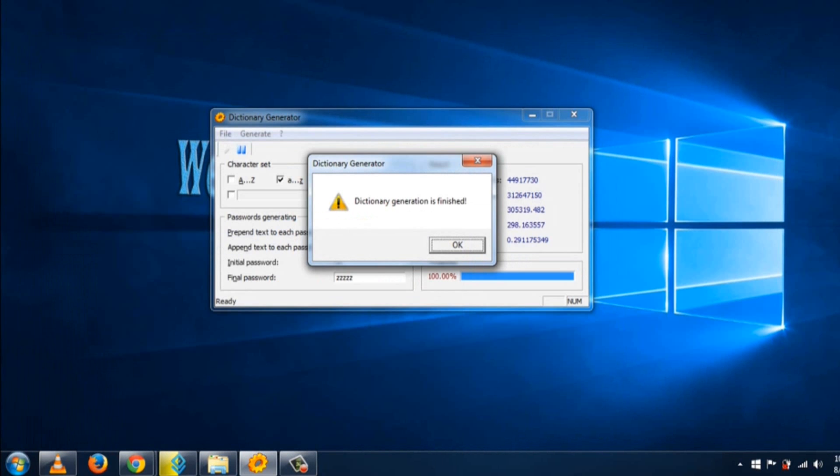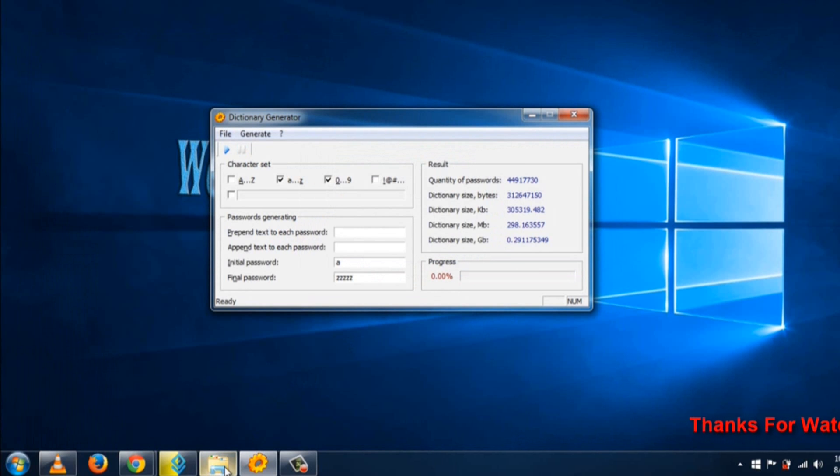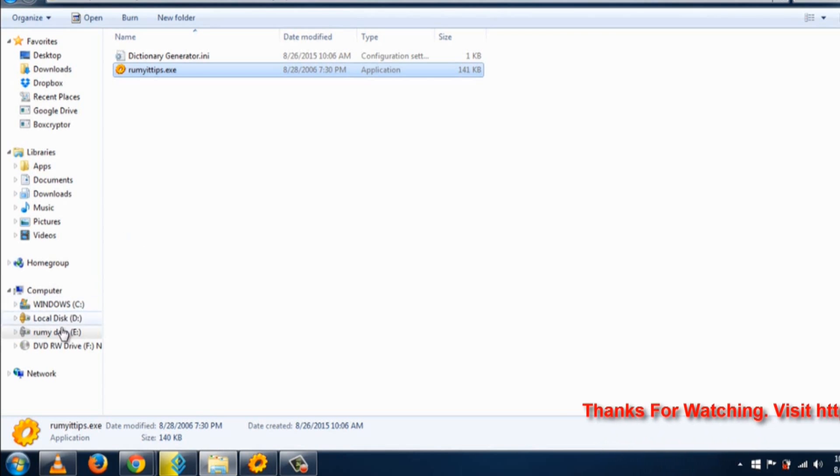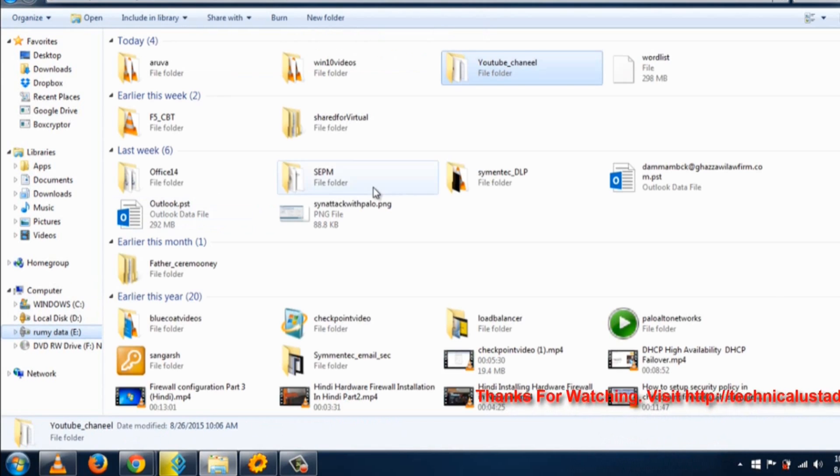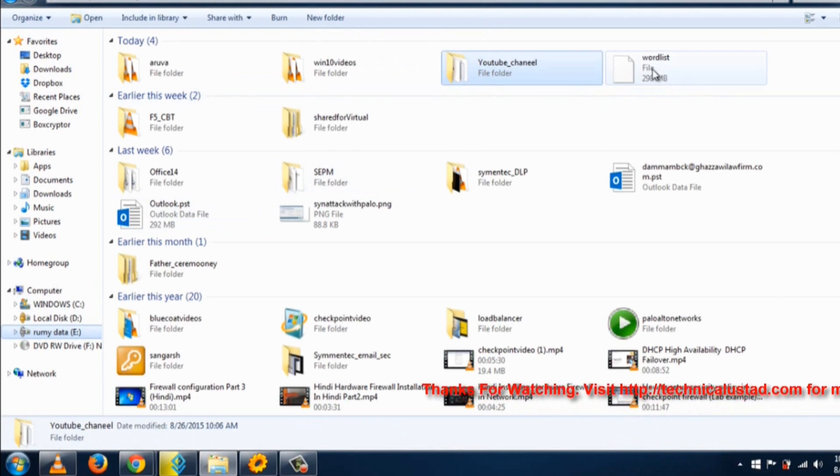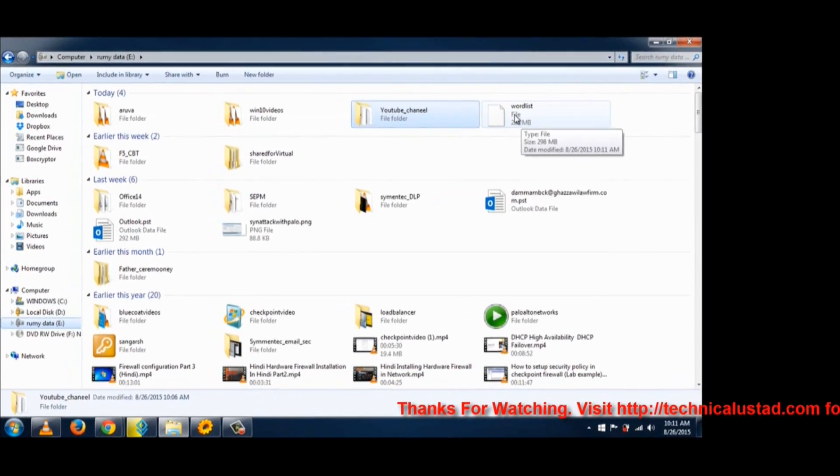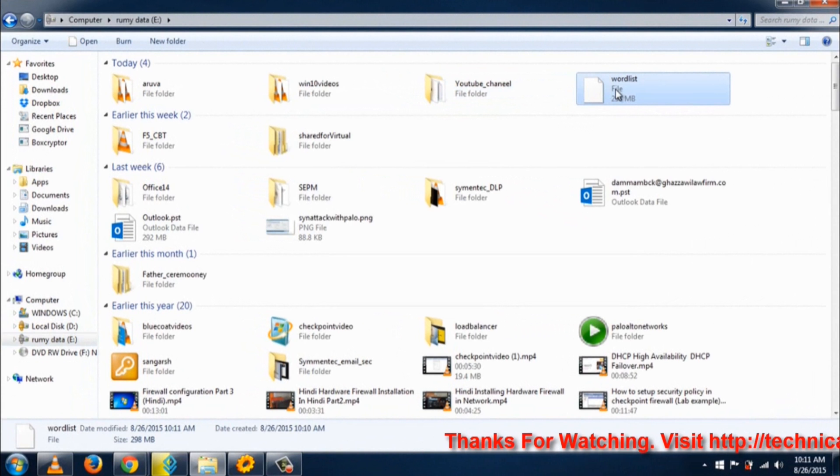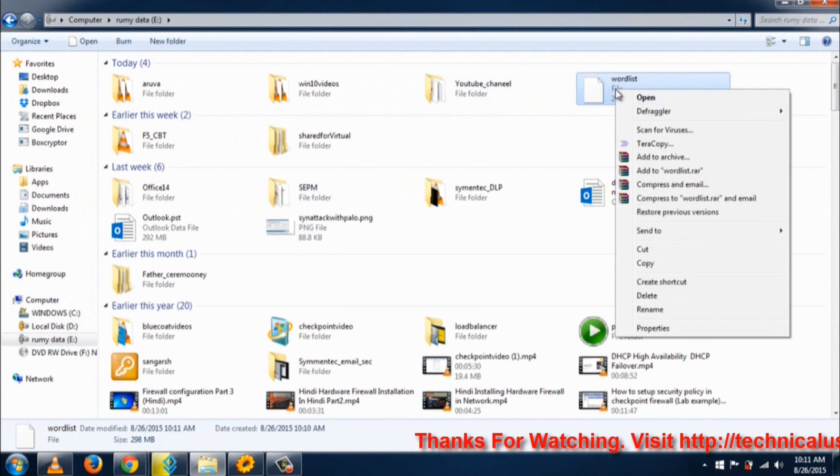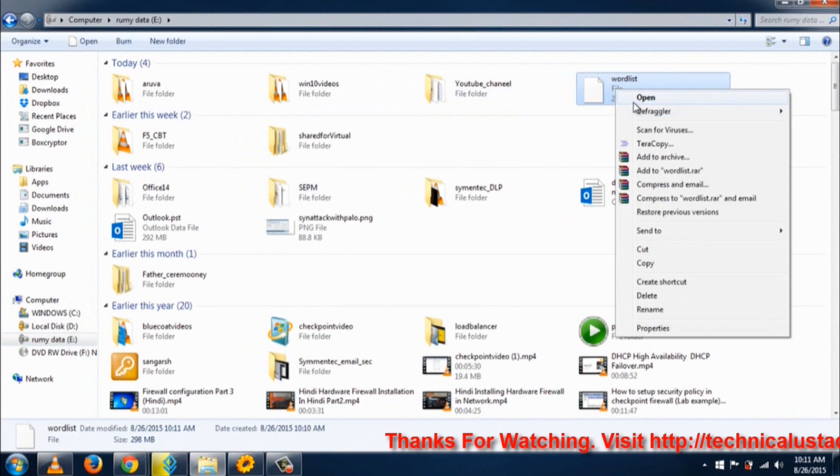As you can see, my dictionary file is generated. If I try to open this with Notepad, Notepad will hang because it's not capable of opening such a large file. As you can see, it's a 298 MB file.